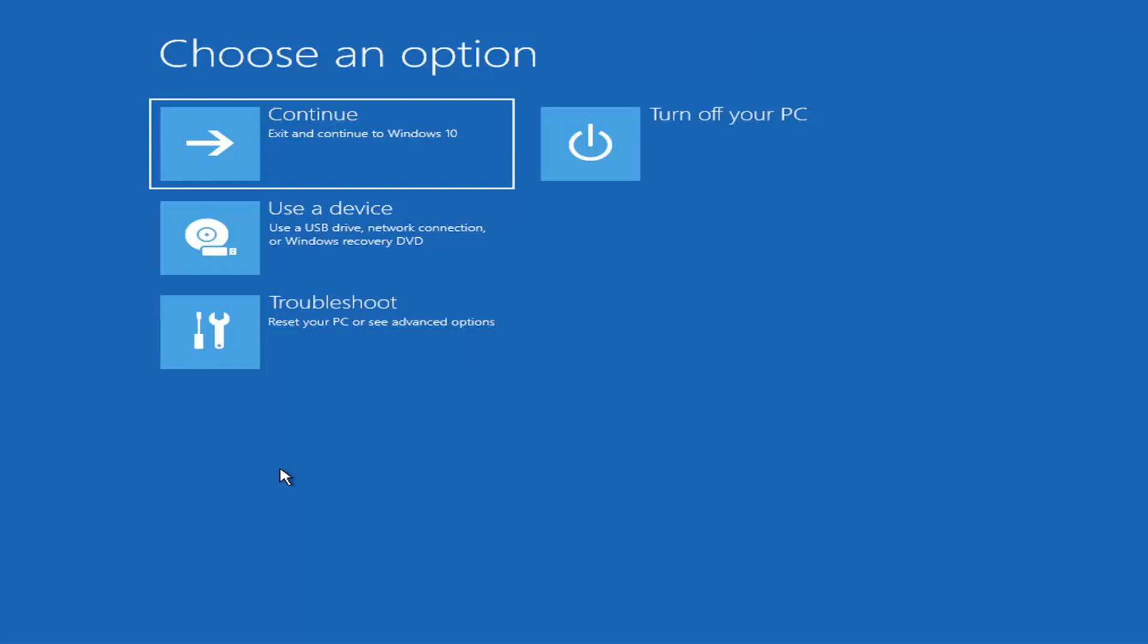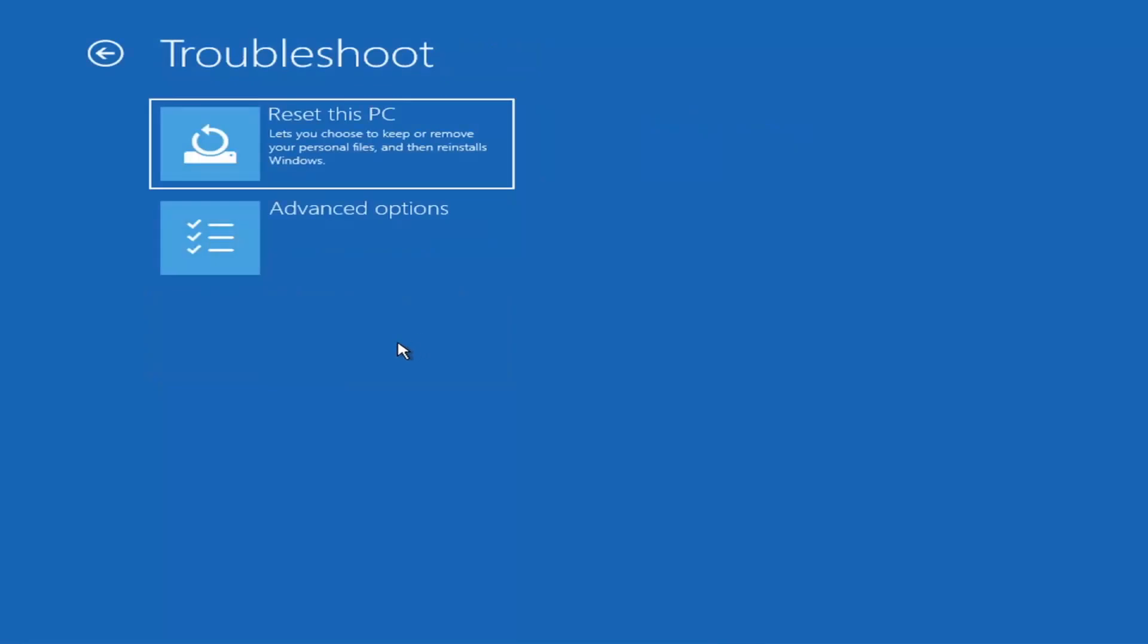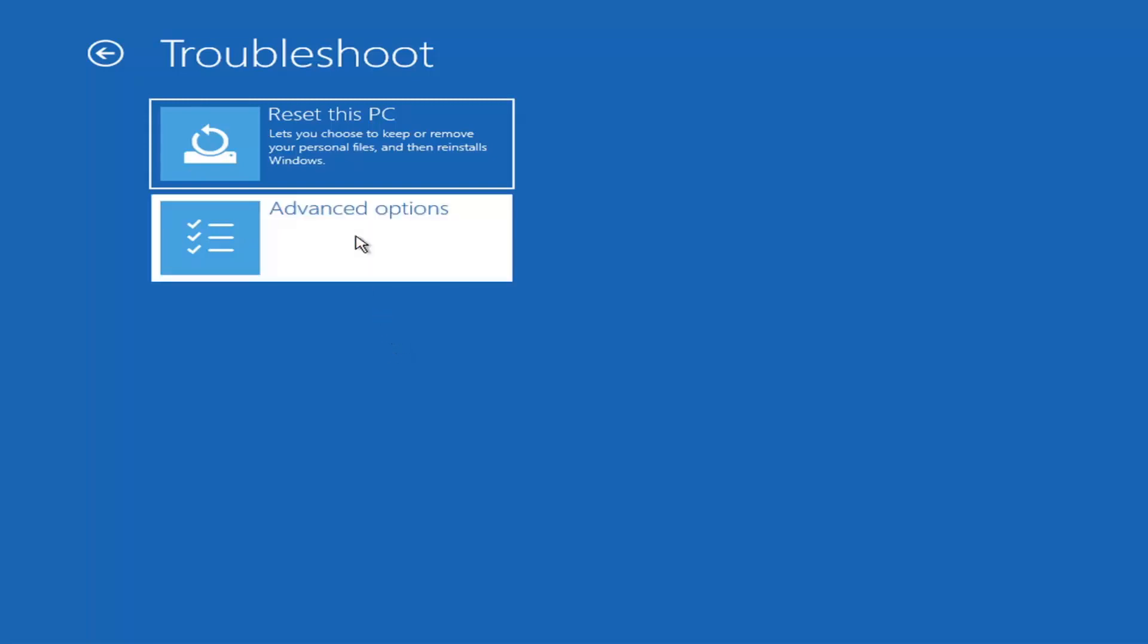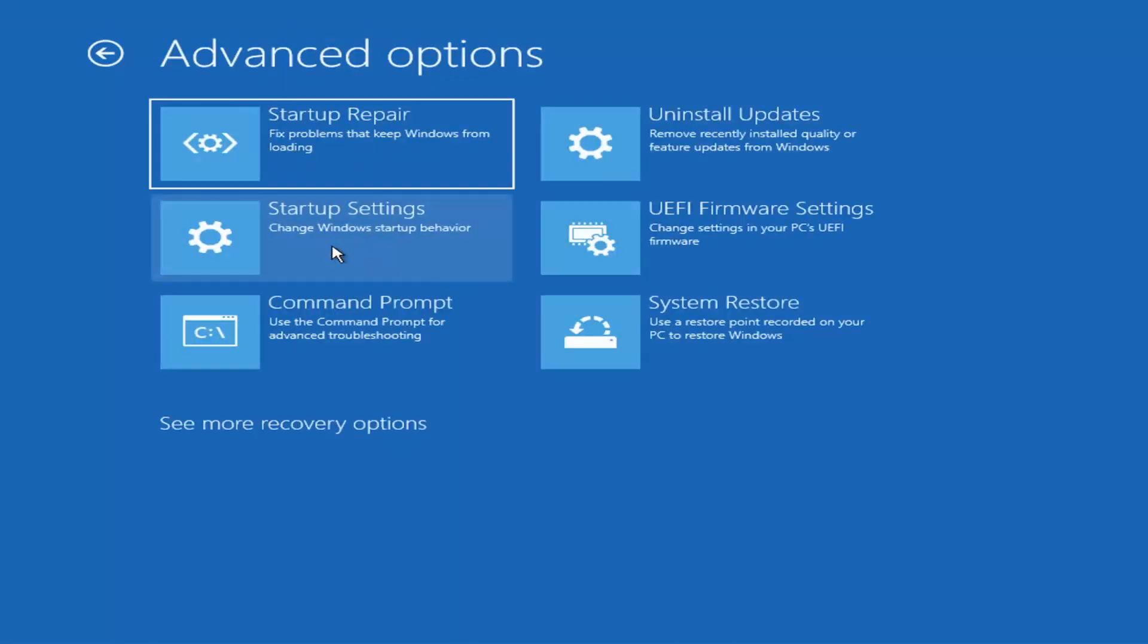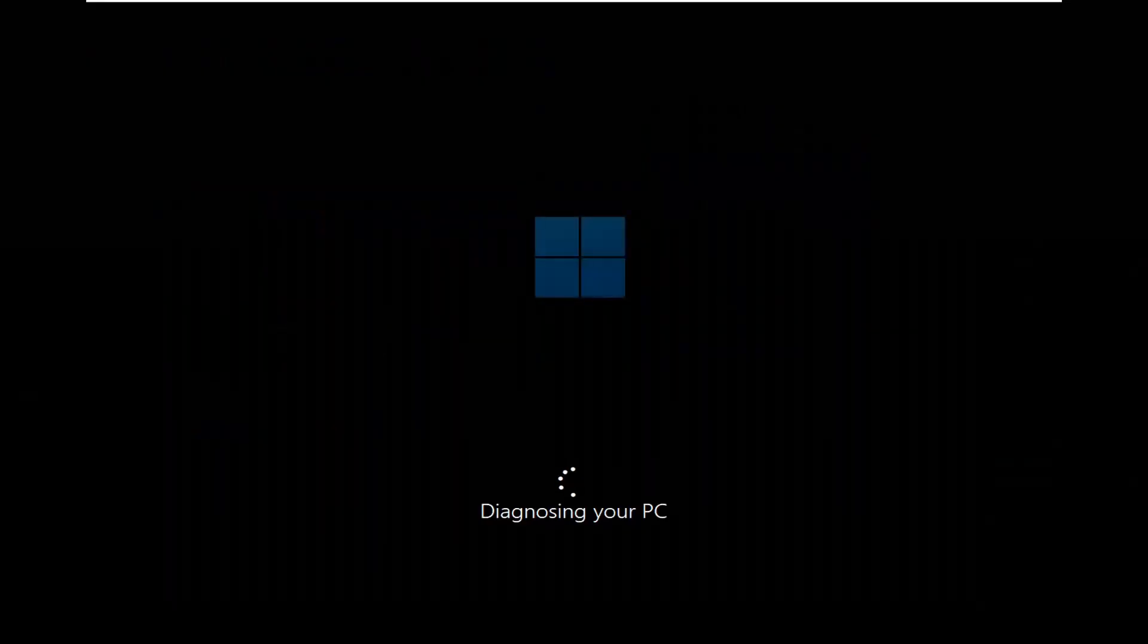Select that and it will take you to your troubleshooting screen like you see here. You want to select troubleshoot, reset your PC or see advanced options. There are a whole bunch of options in here that we're going to explore in today's video. The first one we're going to go under is advanced options, and then select startup repair, fix problems that keep Windows from loading. So go ahead and select that first.